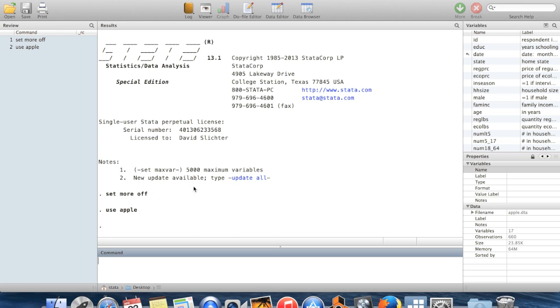So to illustrate this and how to do it, I've brought in this dataset, apple.dta. It's one of Jeff Wildrich's datasets.